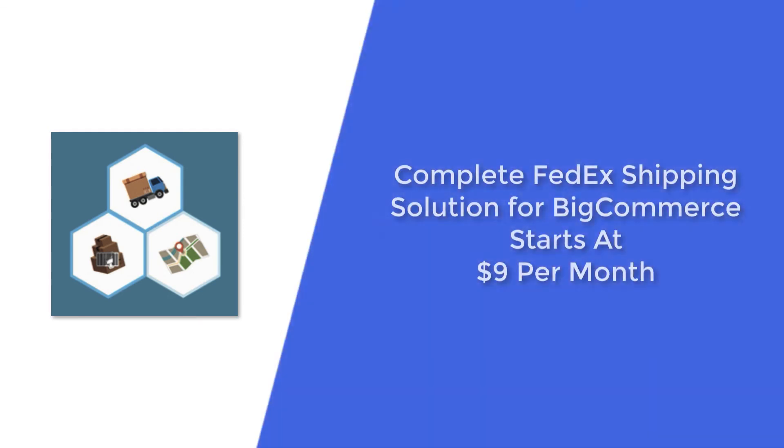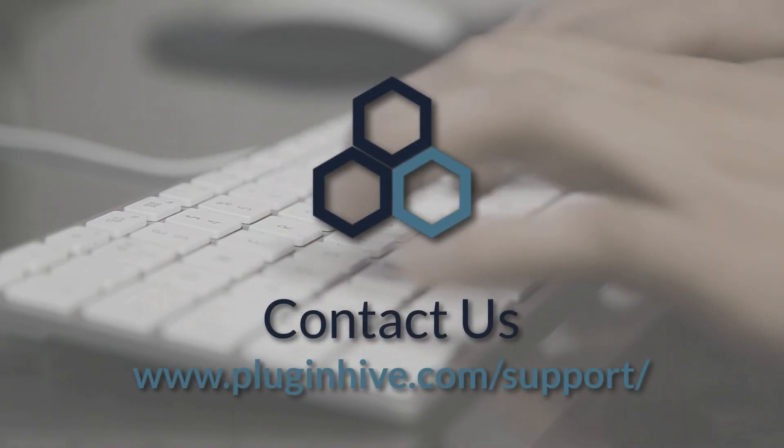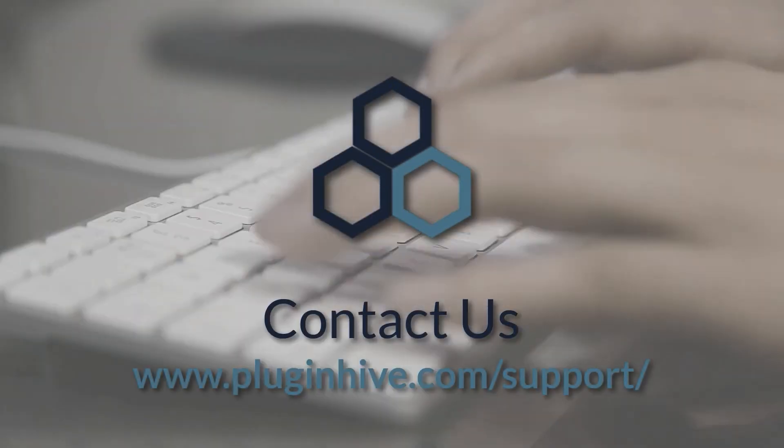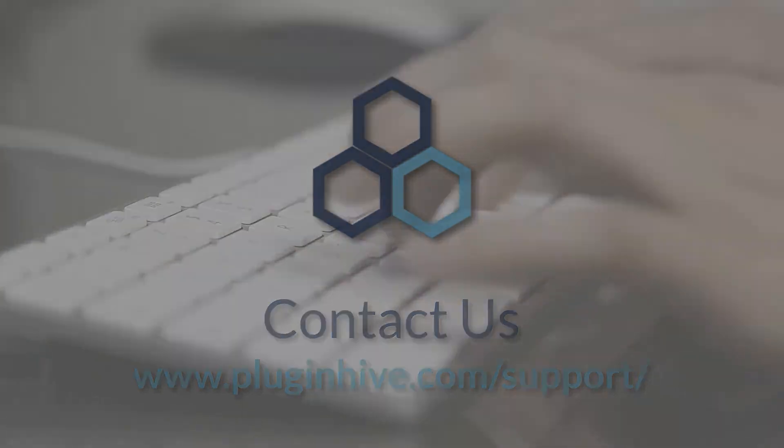So what are you waiting for? The complete FedEx shipping solution for your BigCommerce store starts at $9 per month. For more details, visit PluginHive.com forward slash support.